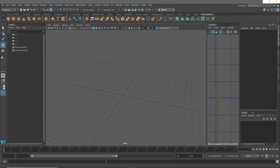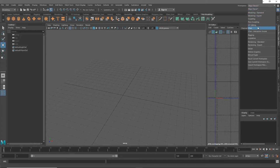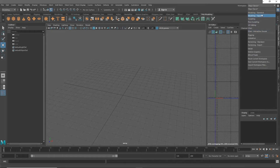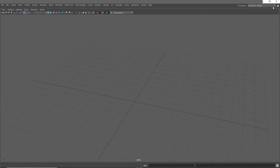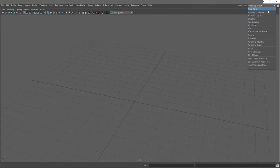When you first load up Maya you'll be greeted with a screen similar to this — this is called your workspace. In the top right I'm using the Maya Classic workspace, but there are different workspaces you can use depending on what you're doing. I'm not going to go into all of these because we could spend hours on this — Maya does so much. I'm just going to focus on the basics of modeling.